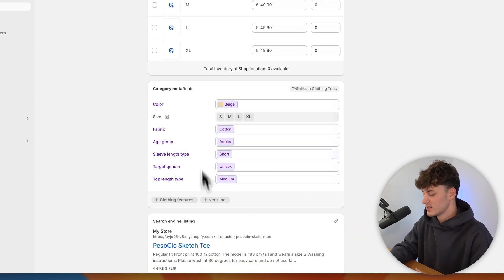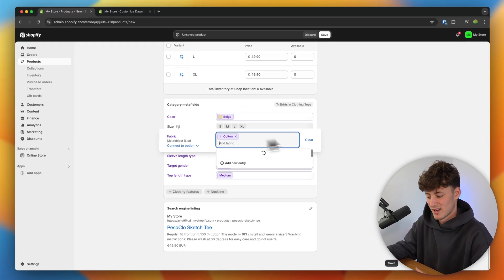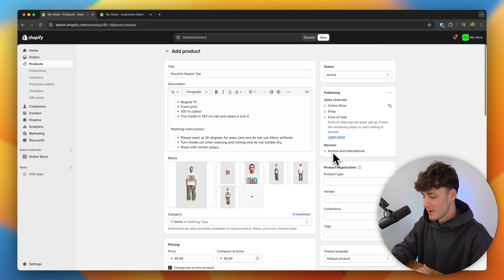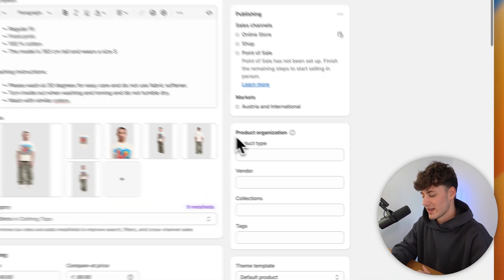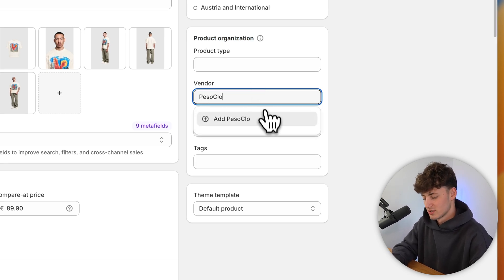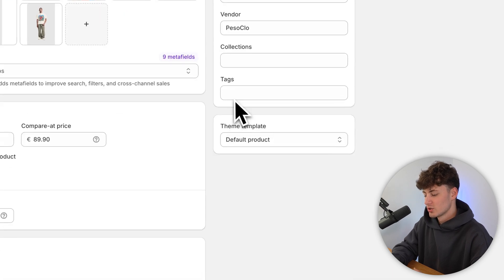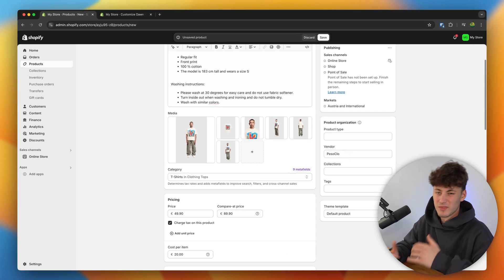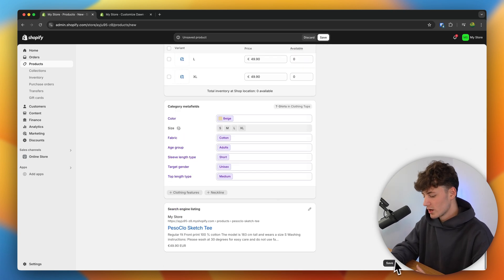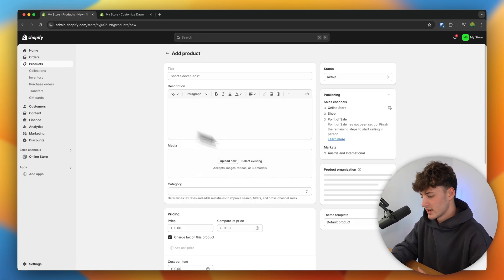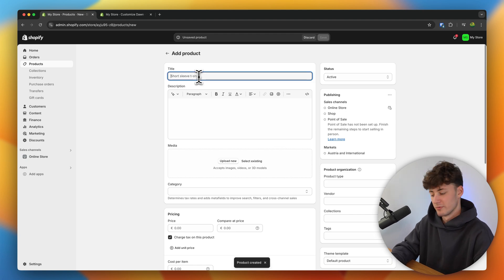Under category meta fields, you can customize this or just leave it as the default — it doesn't really matter too much. Make sure to head over to product organization and under vendor, add your brand name. In this case, I'm going to add Peso Clothing as an example. Otherwise, it is going to say 'my store', which is going to look somewhat unprofessional. Either way, we are now going to save this.